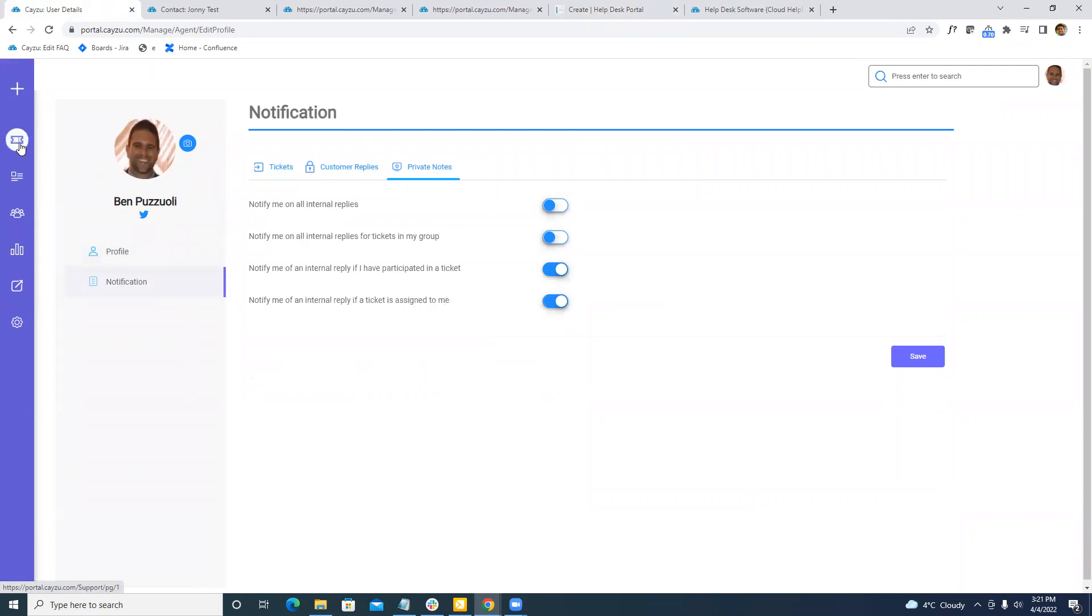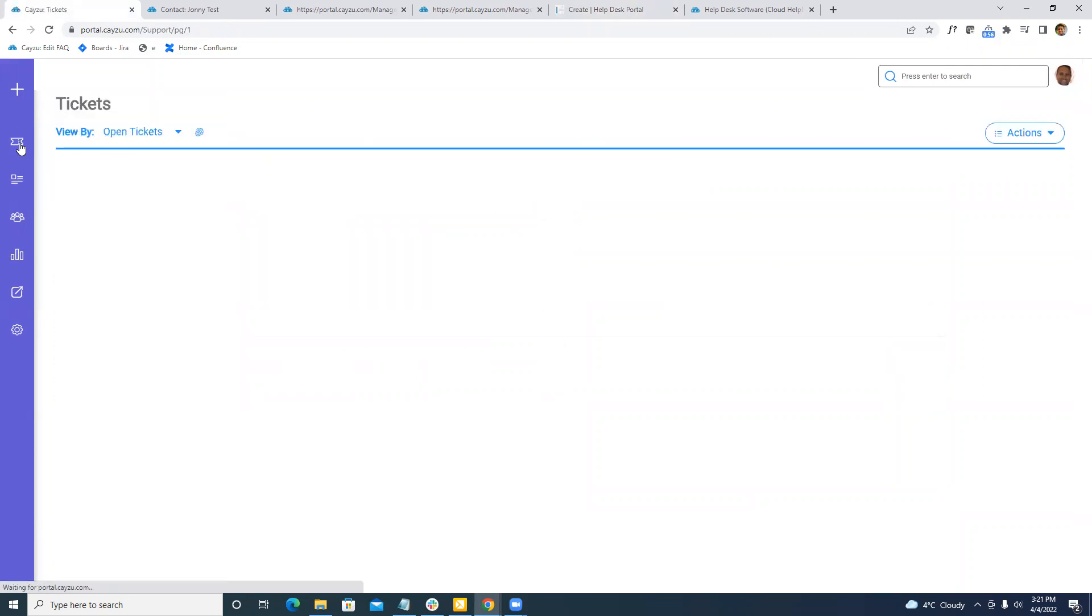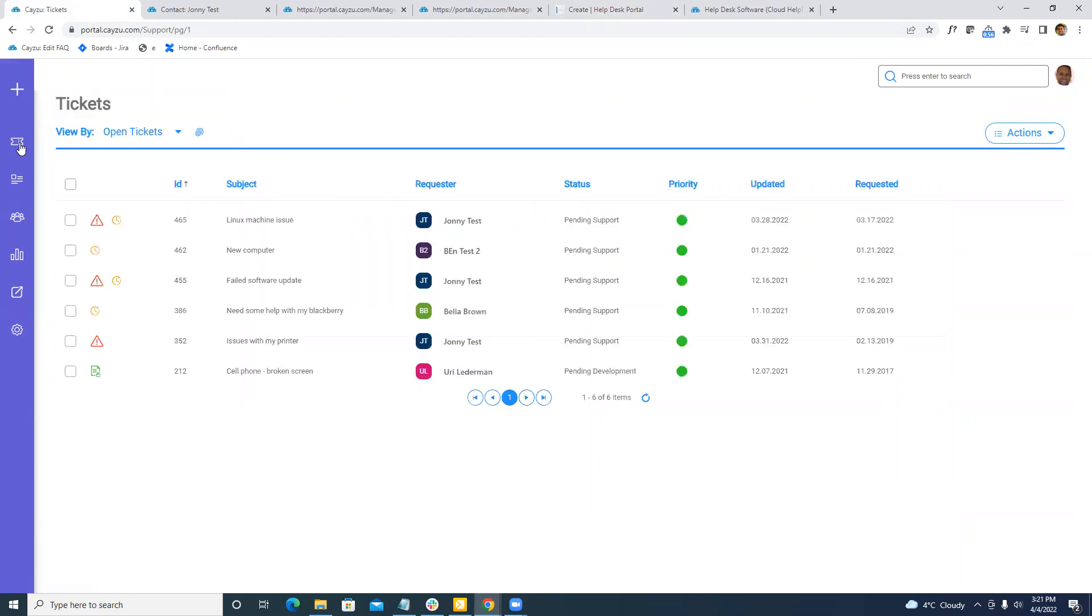That is the very quick tour of Keizu Help Desk. If you have any questions, please let us know or book us for a live demo. Thank you again.